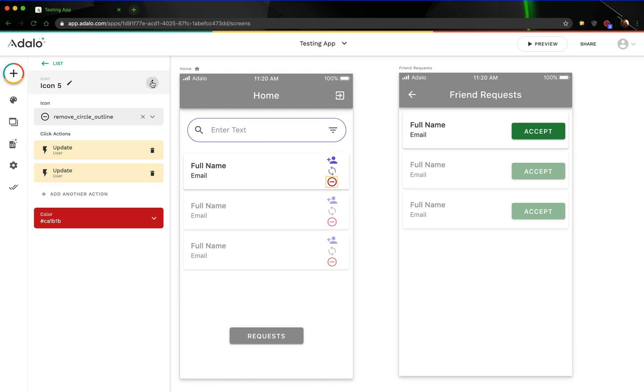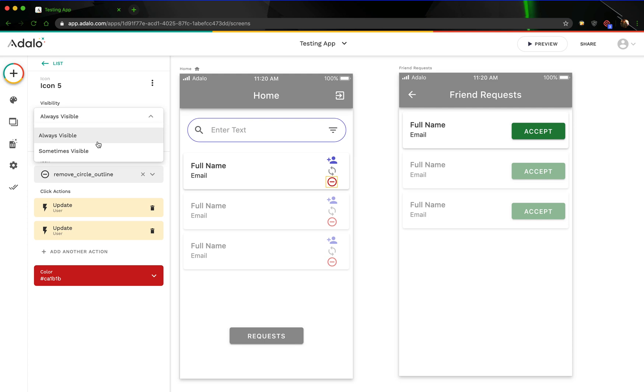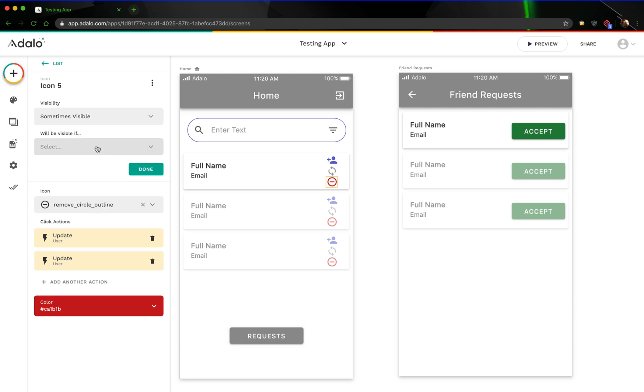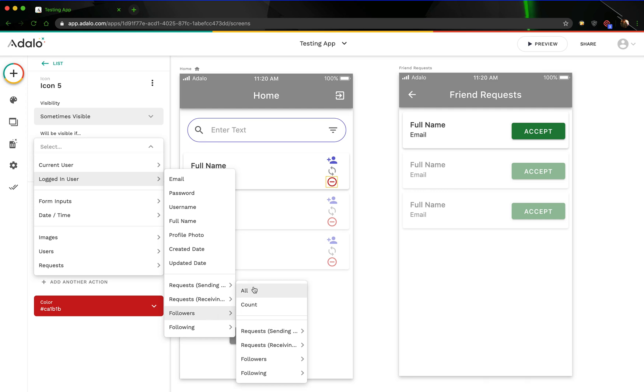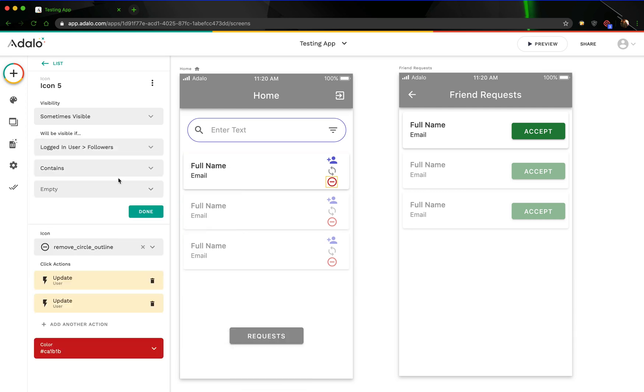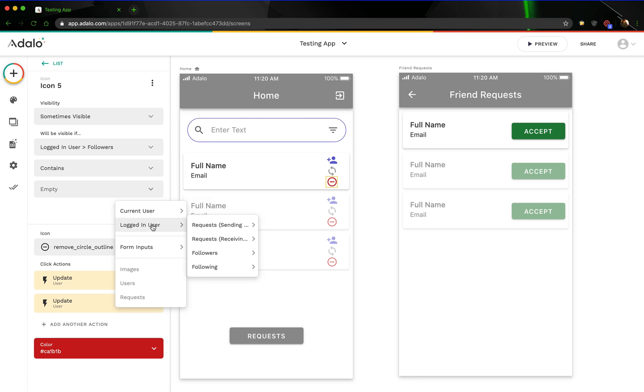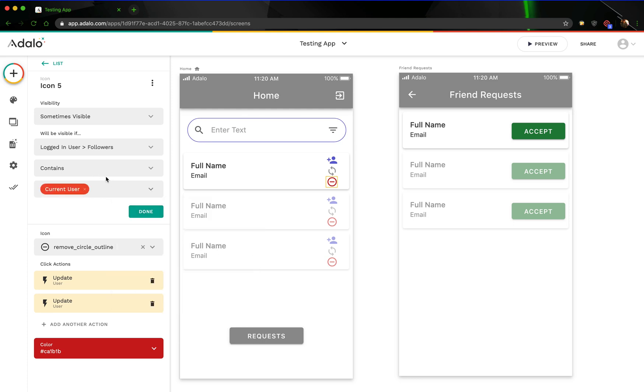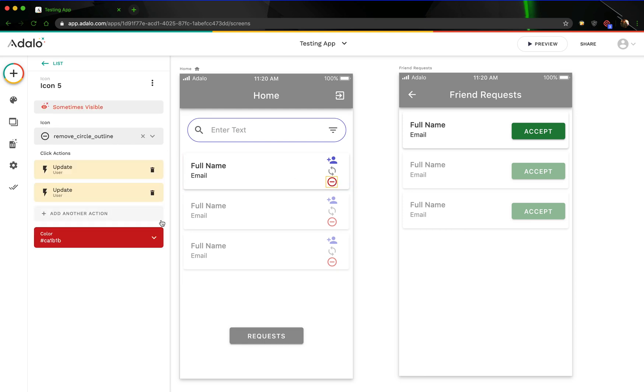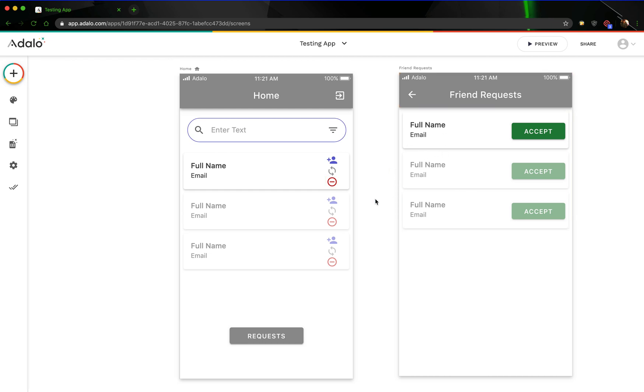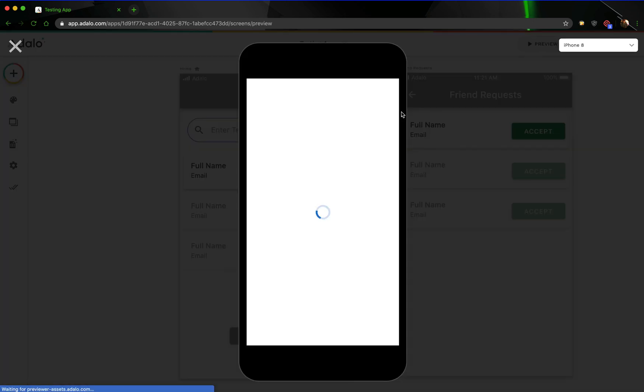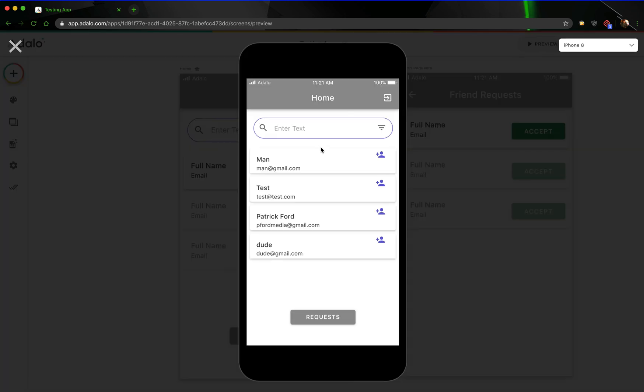And then we're also going to change the visibility of this so that it is only visible if the logged in user's followers all contains the current user. We only want to show this button if they are friends. All right, so we've got our visibility there. We've got our accept screen. Hopefully, I will not have messed this up, but let's give this a quick test here, and we can kind of see what's going to happen here.